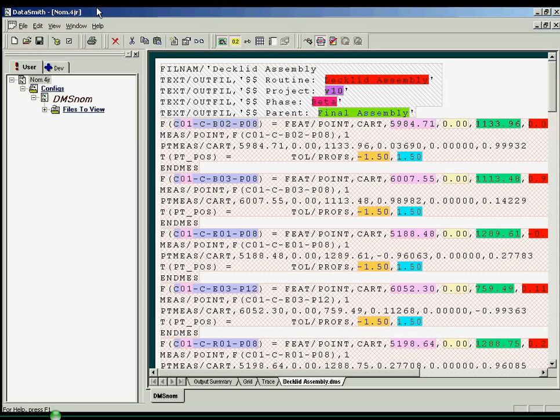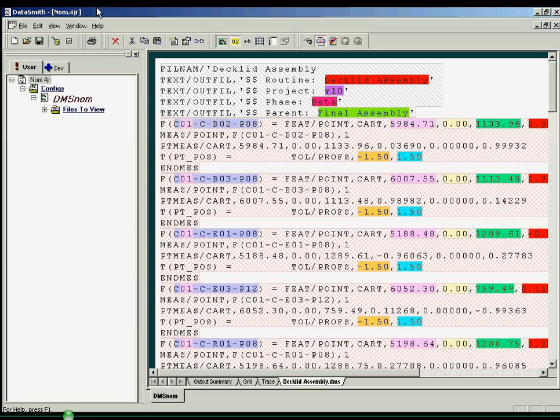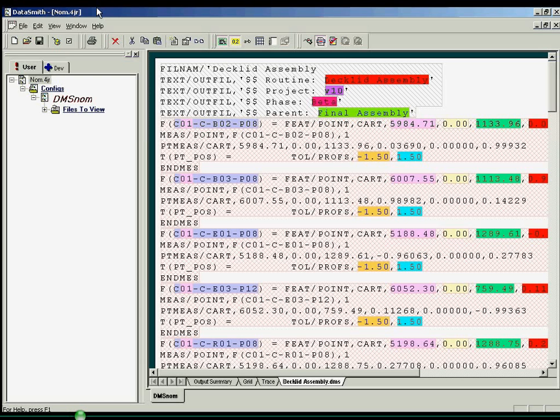For a given data format, only one translator needs to be created. This translator can then be applied to any data which shares that format. A translator is not part-specific or feature-specific. Any two parts whose data files share the same format can be processed by the same translator. Any new features added to a measurement routine will be processed by the translator as long as the feature data is formatted appropriately.